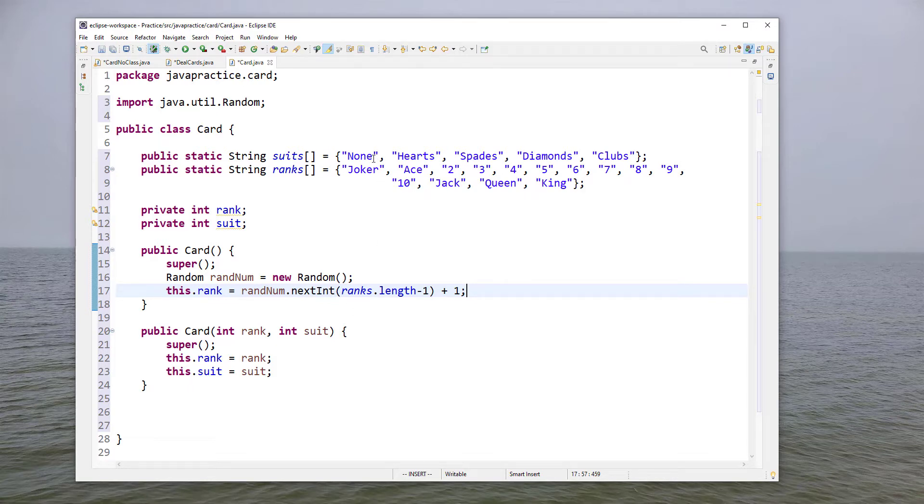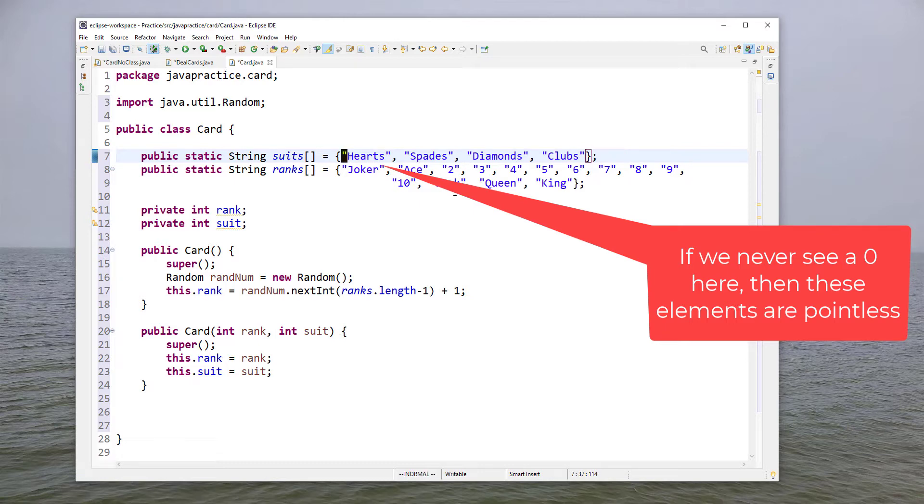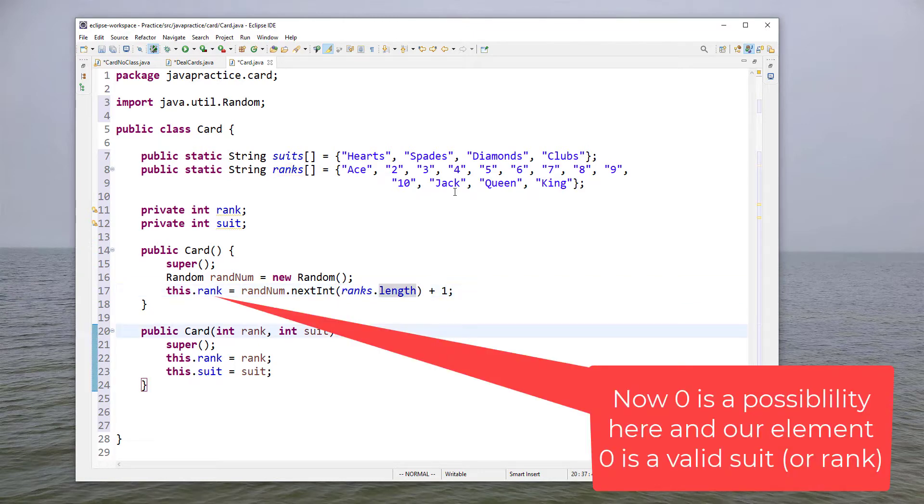One potential issue you could run into here is if this particular way never allows us to get to this zero element, so I actually think I'm going to go ahead and remove this in this case and then just do a standard ranks length minus one and then it'll just be up to the person calling this class to understand what this is.